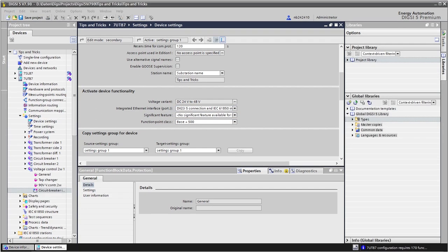The communication between the Siprotec devices is handled via so-called proxies. Every device needs a proxy for every other device it should communicate with. In our example with three transformers in total, every device communicates with two other devices. So in every device we need to configure two proxies.